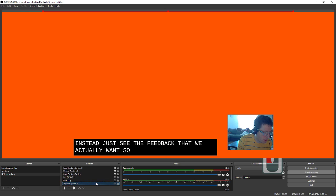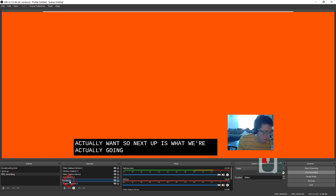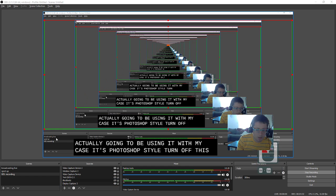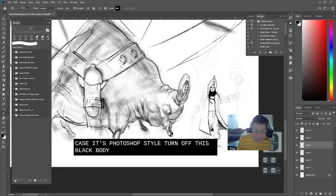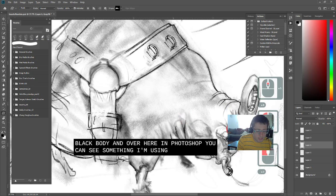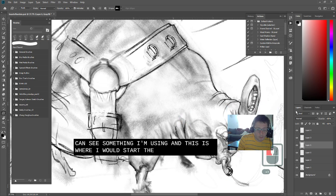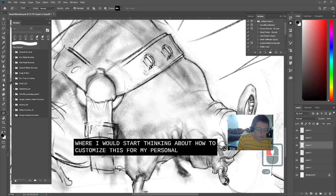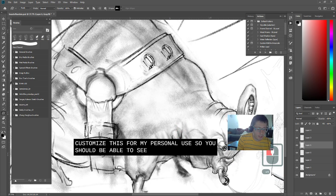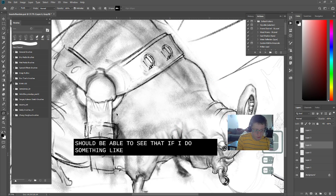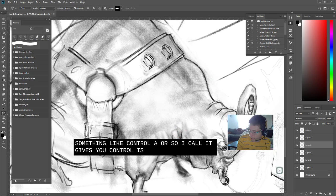So next up is what we're actually going to be using. In my case, it's Photoshop, so I'll turn off this black body. And over here in Photoshop, you can see something I'm using. And this is where I would start thinking about how to customize this for my personal use. So you should be able to see that if I do something like Ctrl-A or select Alt, it gives you Ctrl-A as a hotkey.